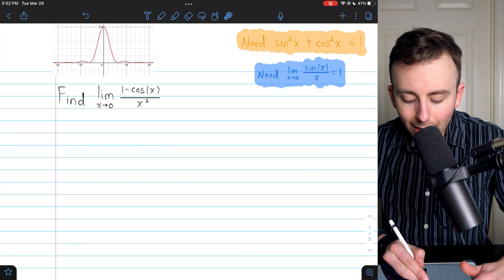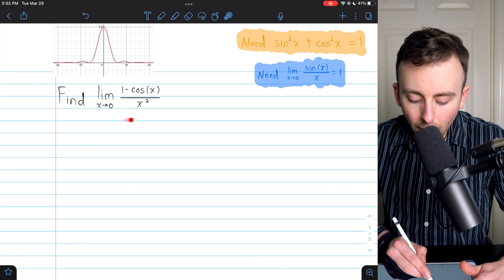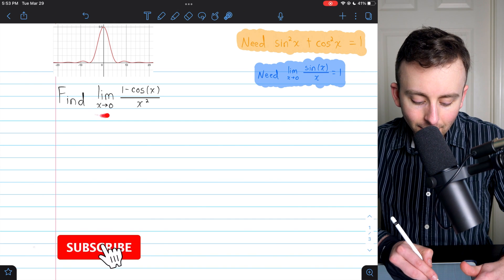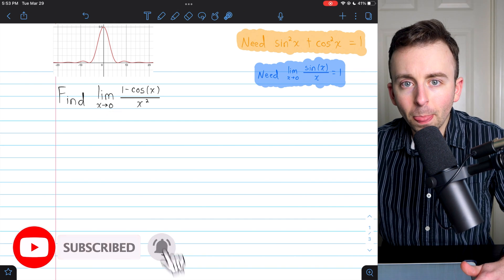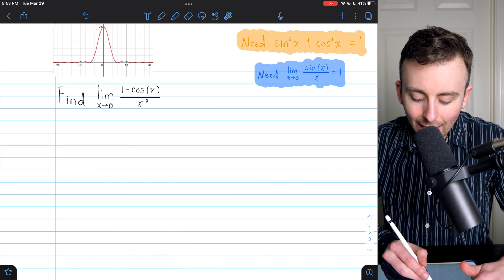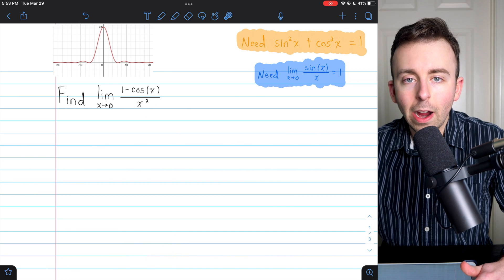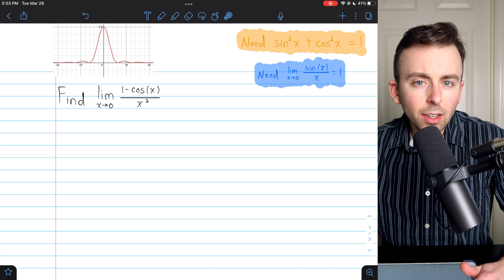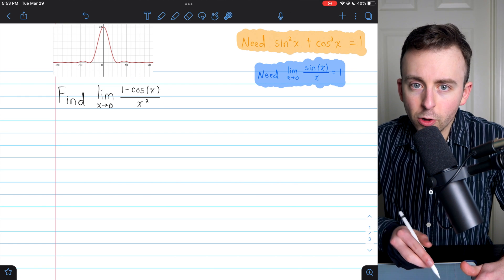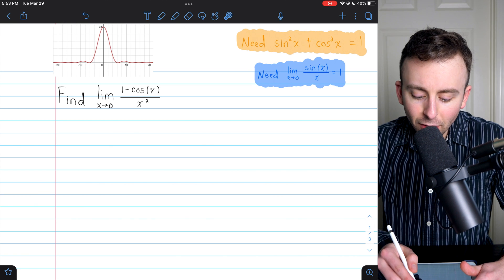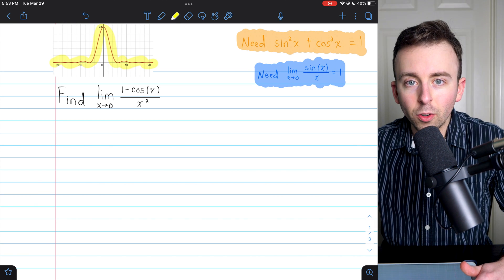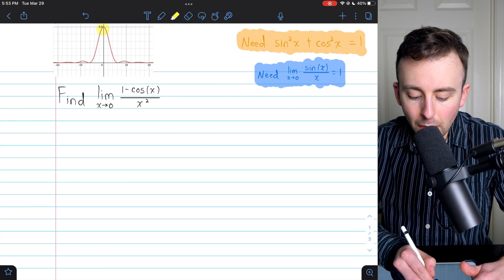Hi there. We're going to evaluate the limit of 1 minus cosine x over x squared as x approaches 0. In a previous lesson, we went over a very similar limit that had x instead of x squared in the denominator. I'm going to assume you haven't seen that lesson — if you have, you should give this one a try on your own. As you might guess based on the graph of this function, the limit's going to turn out to be 1 half.